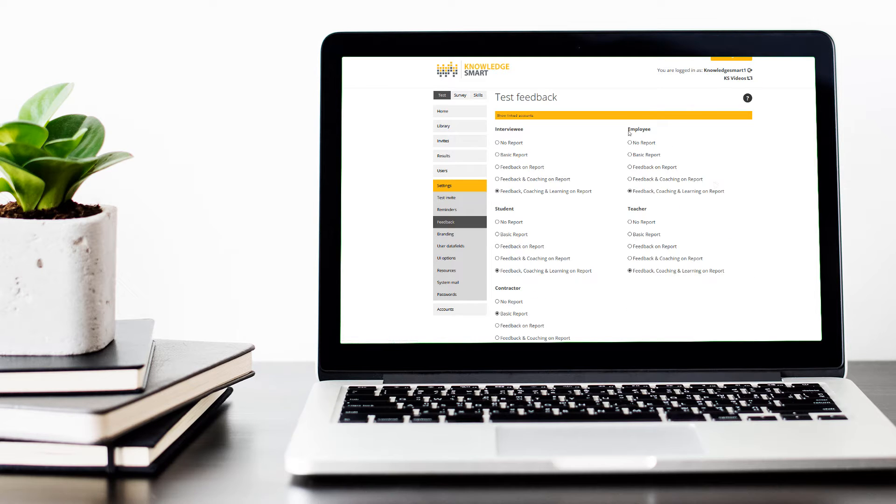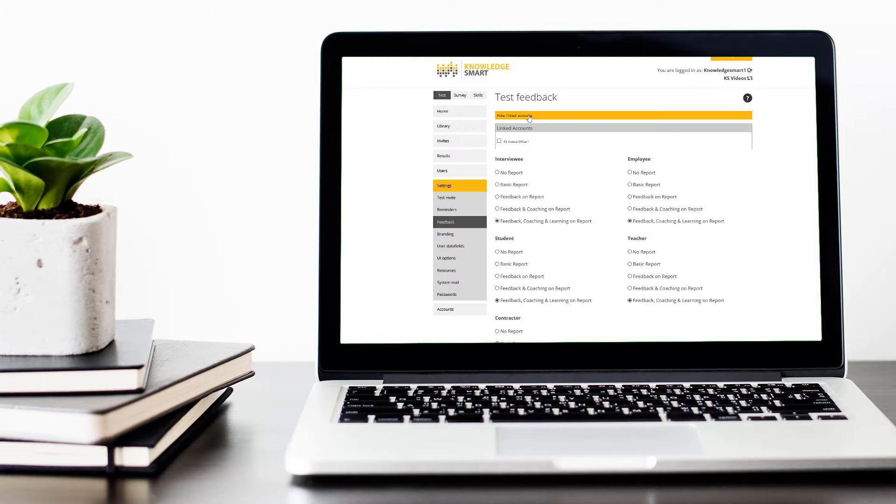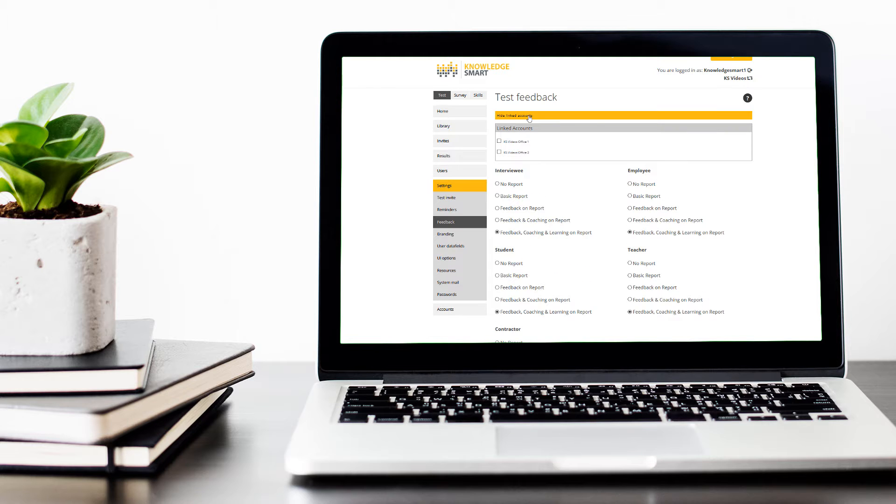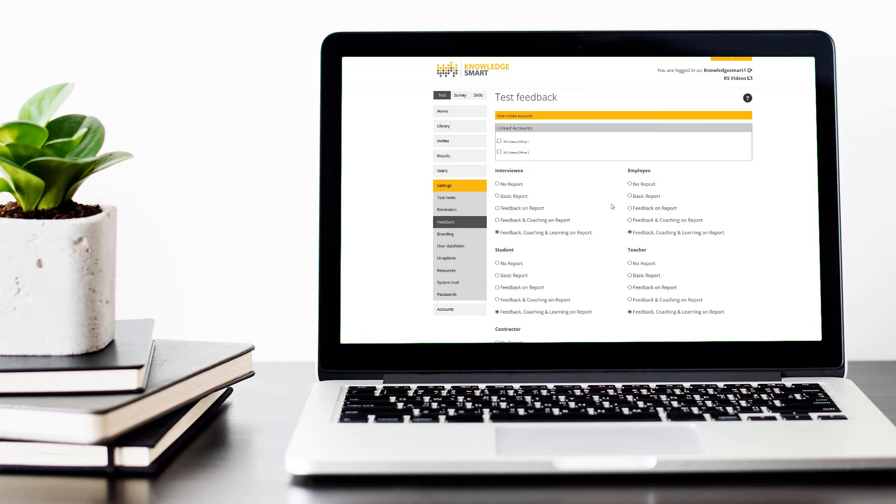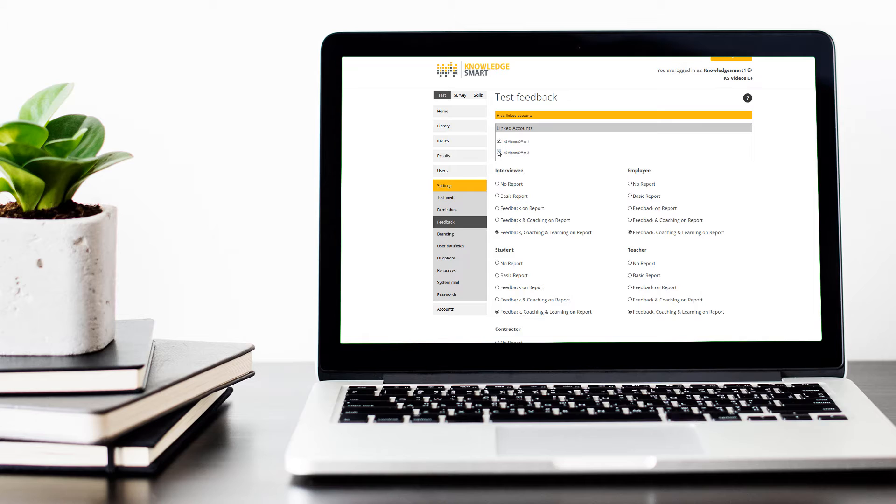Notice at the top here, I have the option to customize the Assessment Feedback and apply those customization options to my linked accounts at the same time. If I wanted the same options applied to linked accounts, I would simply tick those relevant linked accounts.